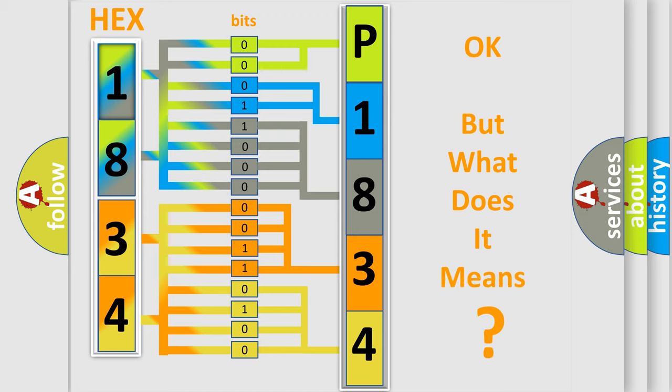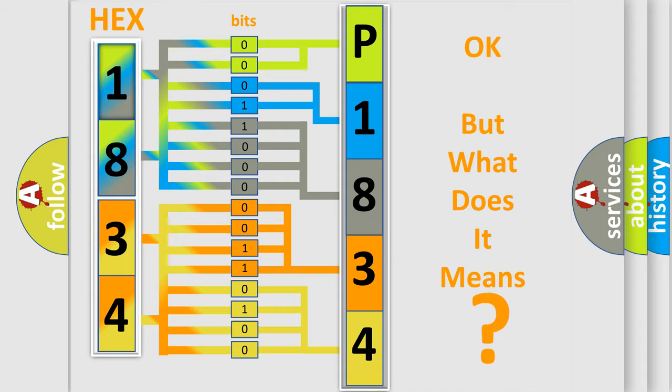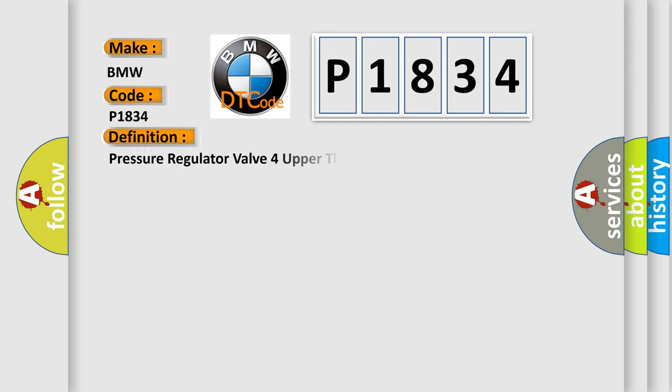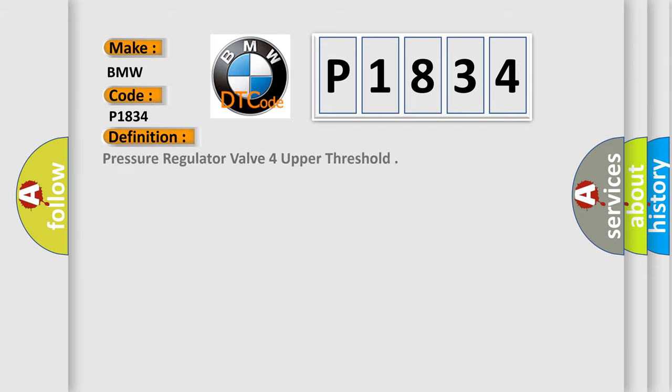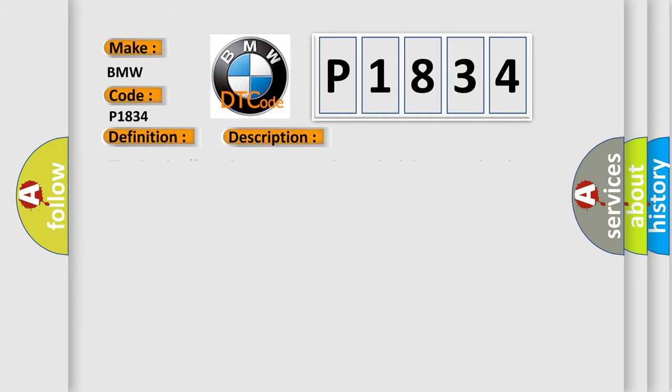The number itself does not make sense to us if we cannot assign information about what it actually expresses. So, what does the diagnostic trouble code P1834 interpret specifically for BMW car manufacturers? The basic definition is Pressure regulator valve for upper threshold. And now this is a short description of this DTC code: The signal from the pressure regulator valve is interrupted or short-circuited to supply.